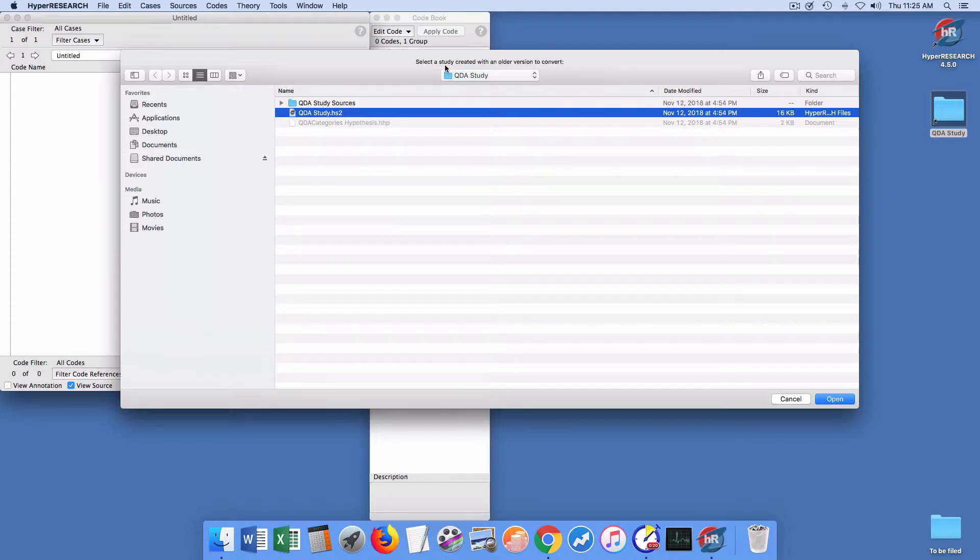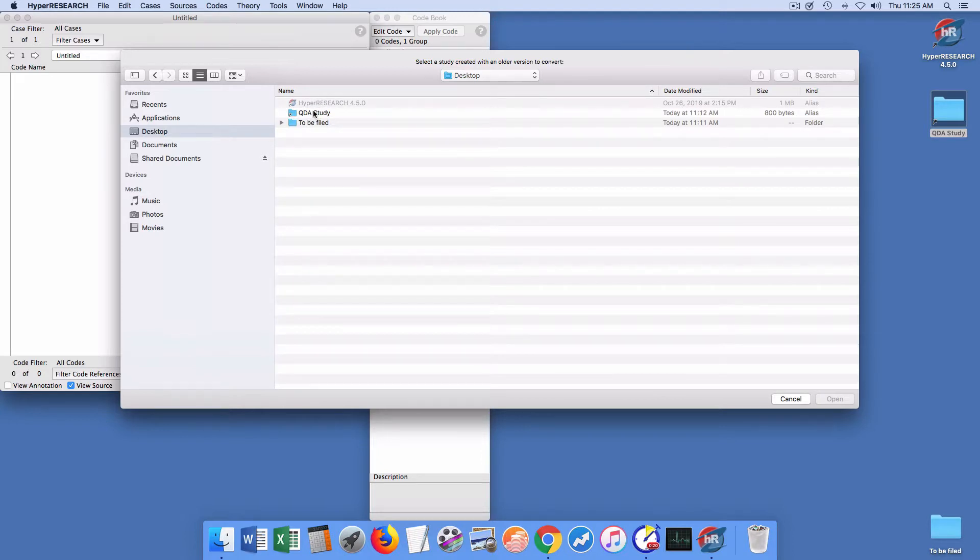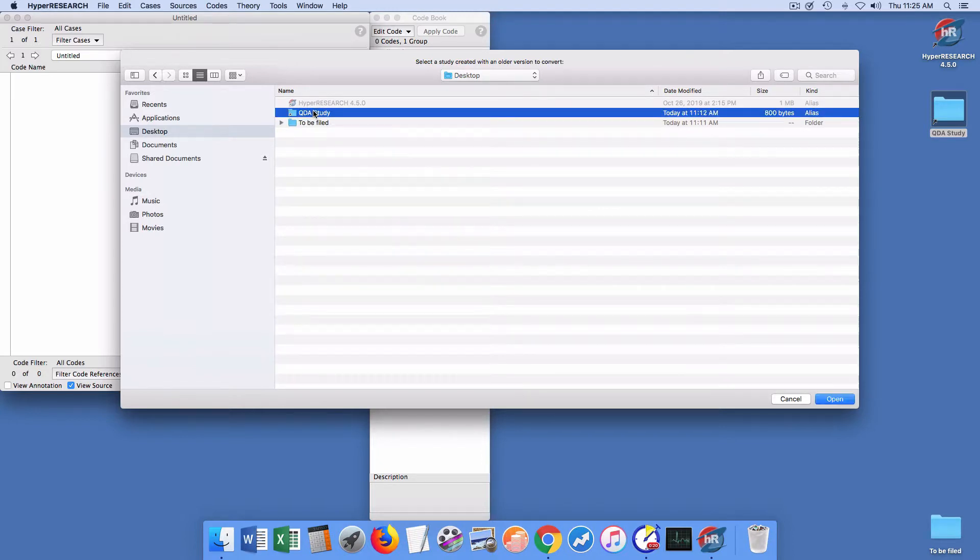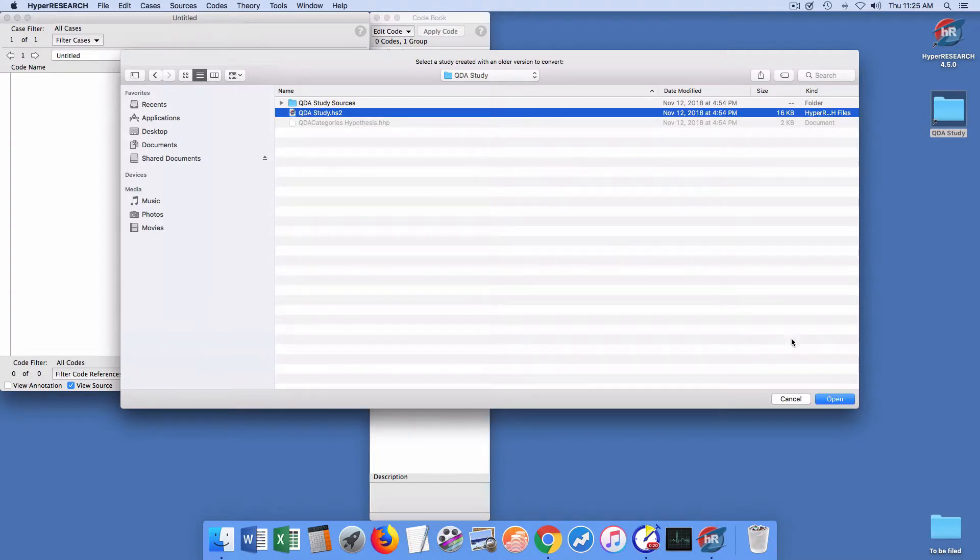Yeah, if I go to, let me show you, I'm going to my desktop actually. This is the QDA study alias, so when I click on that I get to the actual QDA study, and here we are.